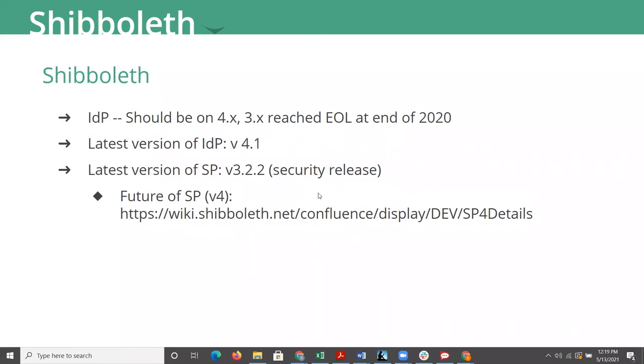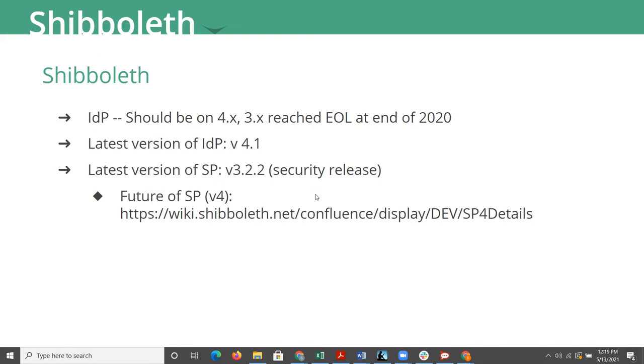But you're really not too far behind if you're on 4.0.1, which was the version prior to 4.1. And it's pretty easy. Actually, we've tried it and we've helped several clients to do it already. We've tried it with some other instances of the IDP. It's actually pretty easy to upgrade from 4 to 4.1, or you can even upgrade from 3 directly to 4.1.